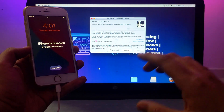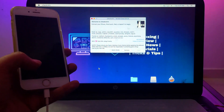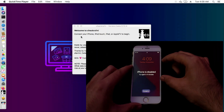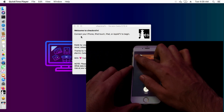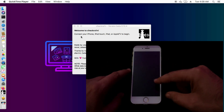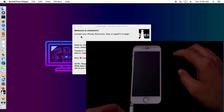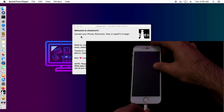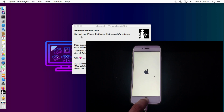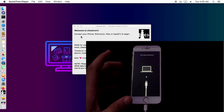Once in DFU or recovery mode, it will appear in checkra1n, other tools, or iTunes. For jailbreaking this device, you need to follow specific steps. First, completely turn off your device and put it into recovery mode. For an iPhone 6s, which has a physical home button, just turn it off, plug in the cable, and hold the home button continuously — it will go directly into recovery mode. For iPhone 7 or 7 Plus, which have a sensor button instead of a physical one, a different button combination is required.